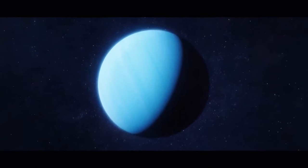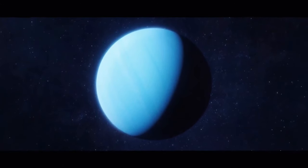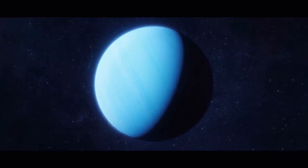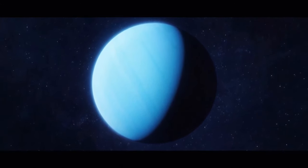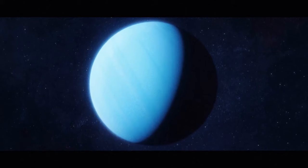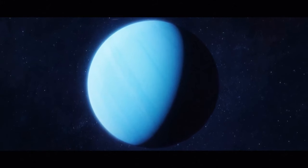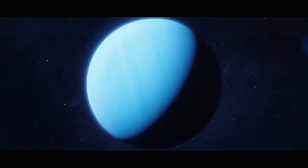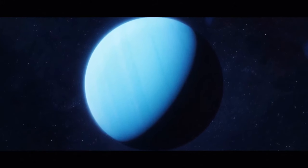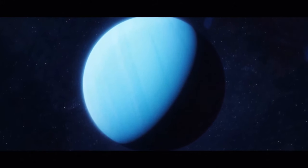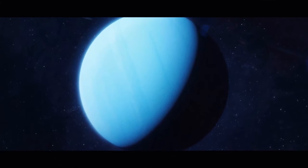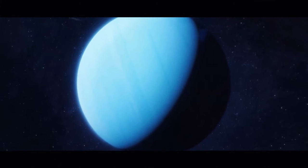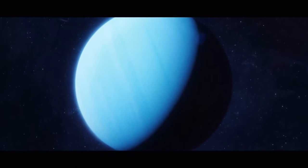A day on Uranus lasts 17 hours, 14 minutes, and 24 seconds. But, get this, the planet has a tilt of around 98 degrees, and that makes a season on the gas giant last 21 Earth years.